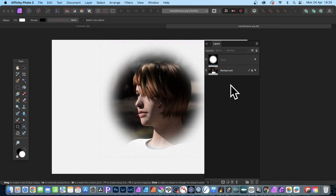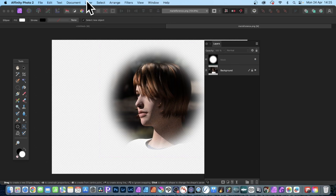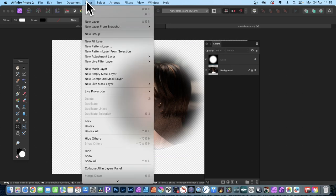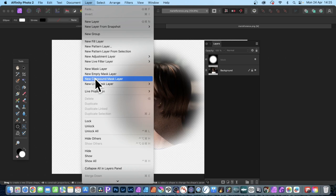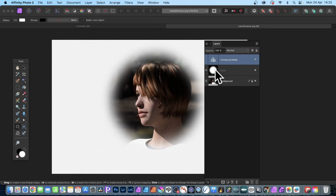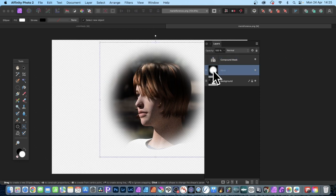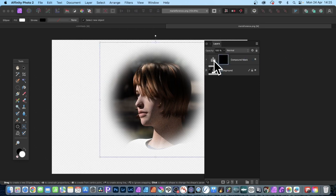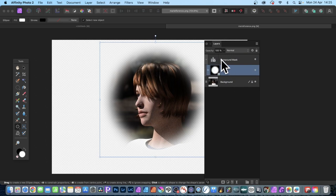We'll deselect everything so nothing's selected here. Then go to layer and new compound mask layer. You can see it there. This mask, this one that you created earlier, can just be dragged up. Just place it in there. Now if I expand it out, it's a child of this compound mask.